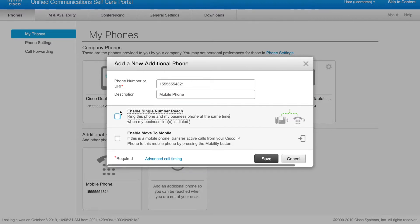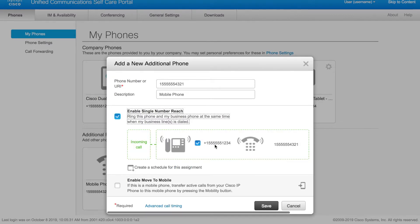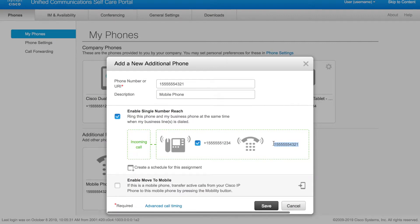The next thing is to obviously enable single number reach. You can see my desk number here and my mobile number following it. You can also enable move to mobile.